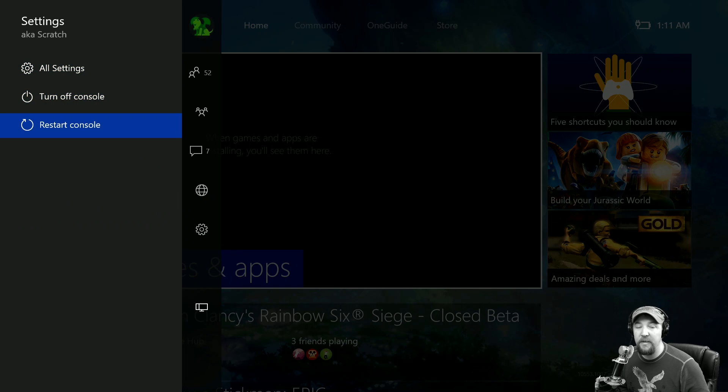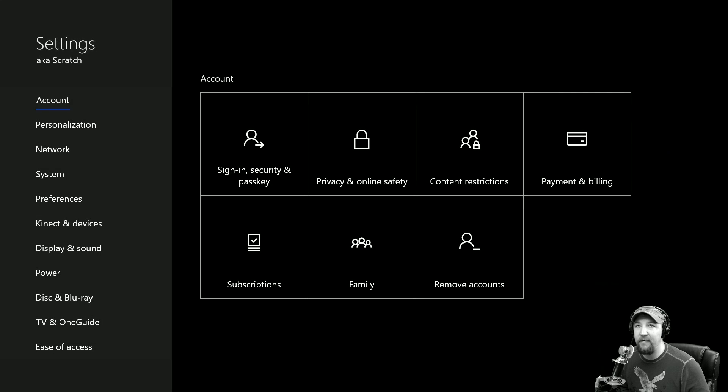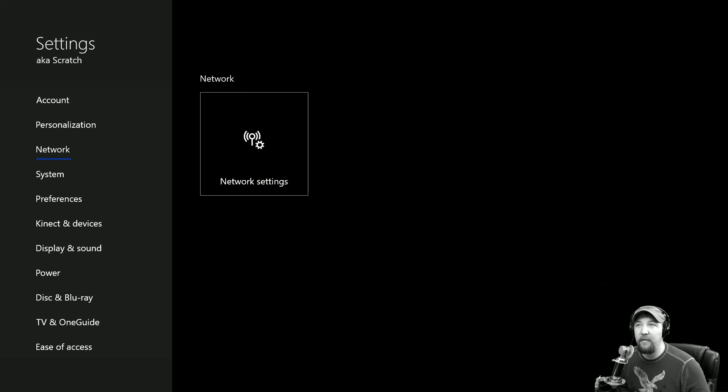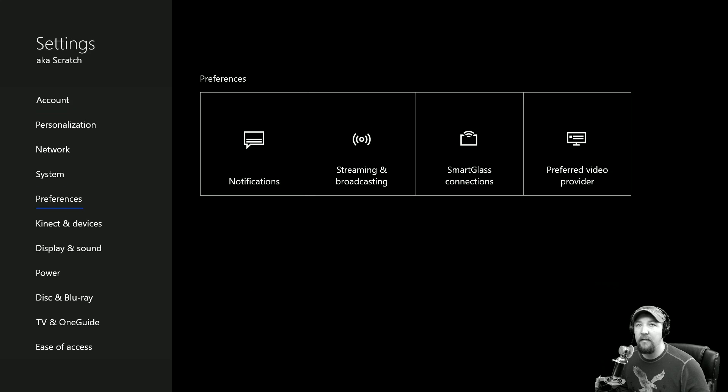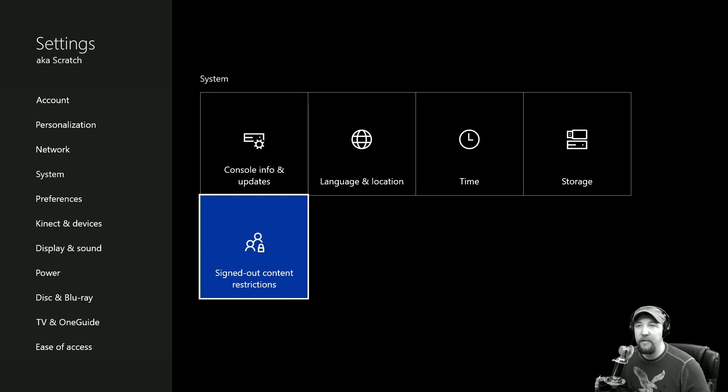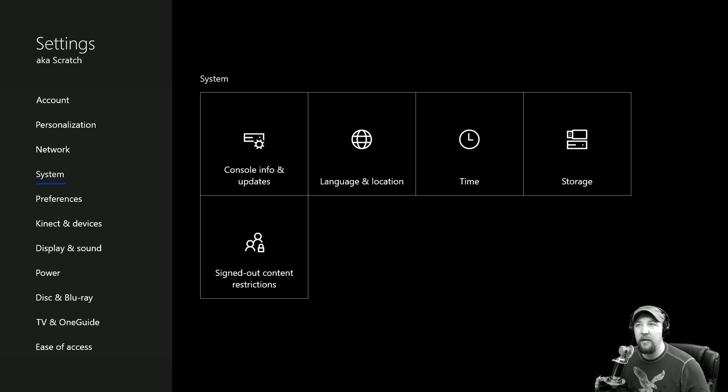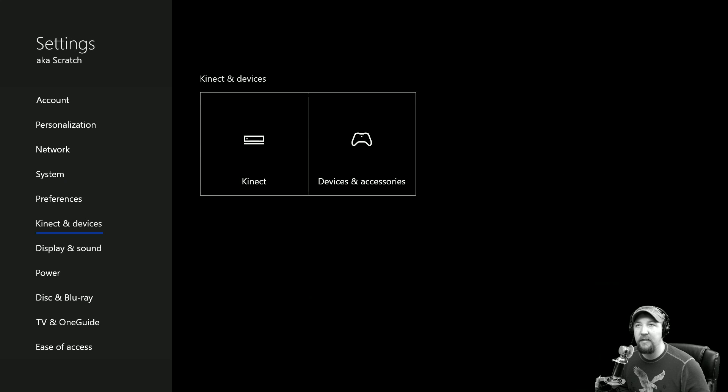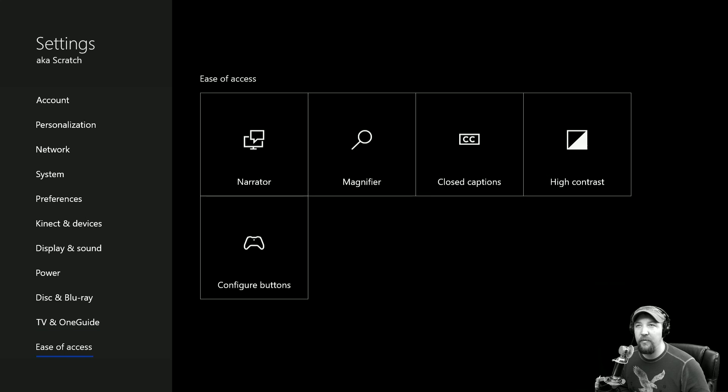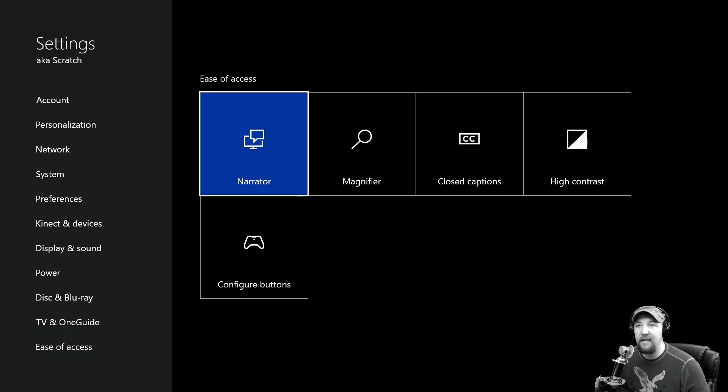And then the settings - I'm actually just now looking at this, so you guys are seeing it for the first time with me. It looks like we have some different options. Signed Out Content Restrictions - that's interesting. We'll take a look at these later on when I get a chance to play around with them. But I just wanted to show you guys some of the new stuff that was coming out.